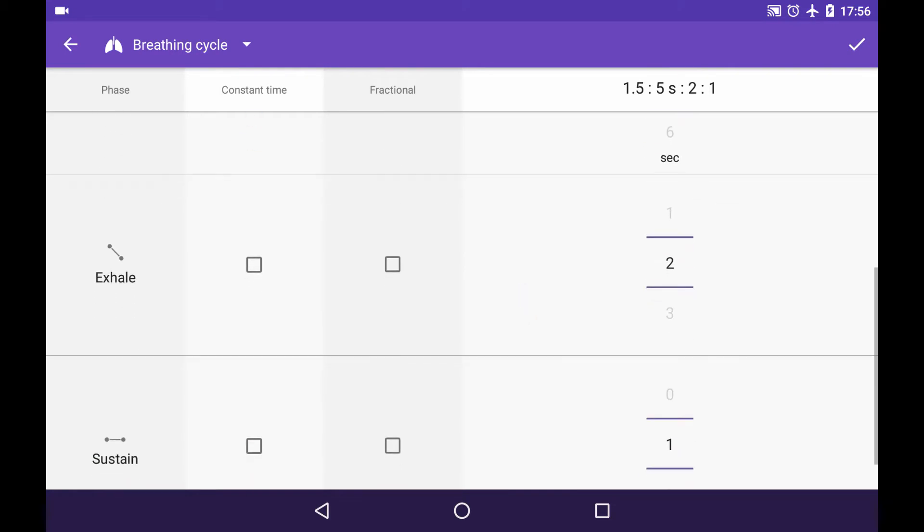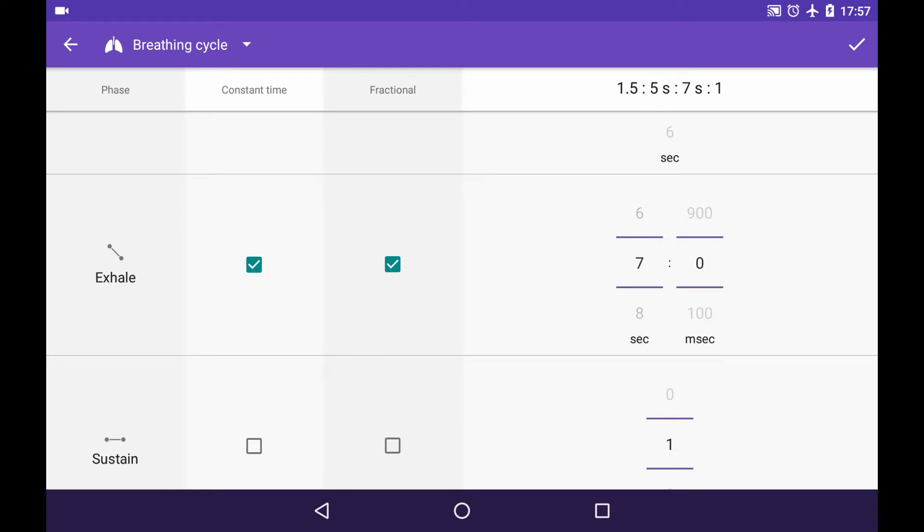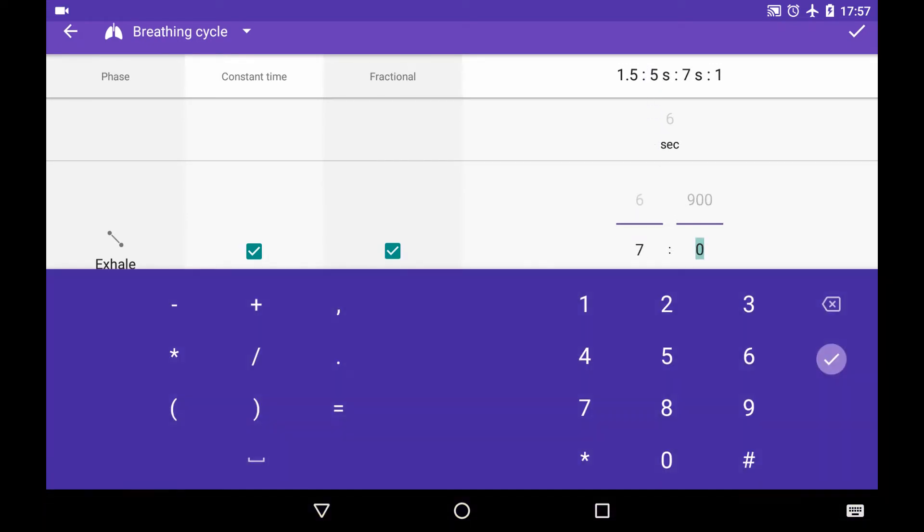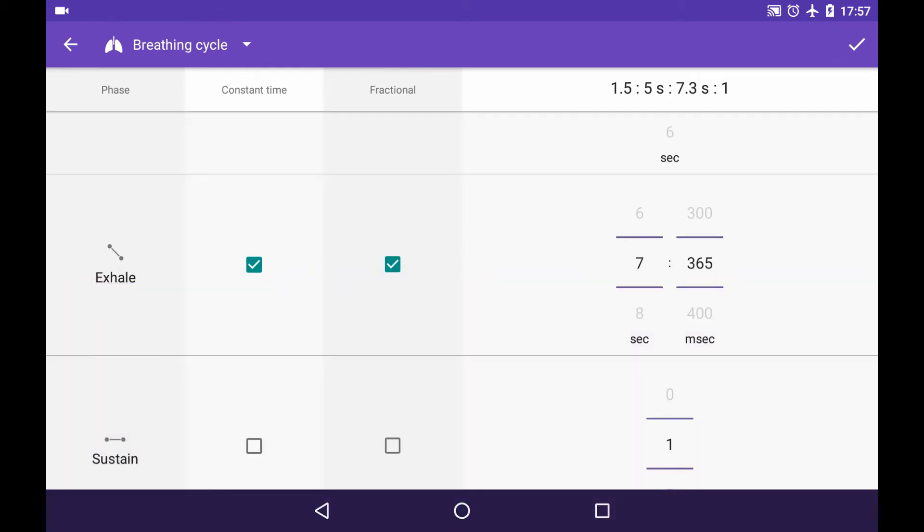And we can make constant time fractional as well. So let's say it's going to be 7 seconds and something exotic like 365 milliseconds. It's possible to do that.